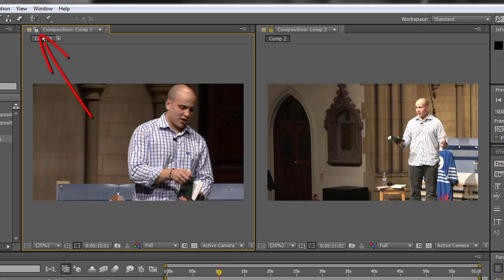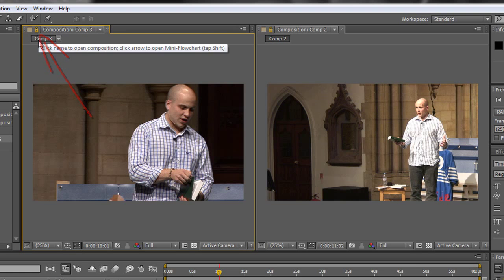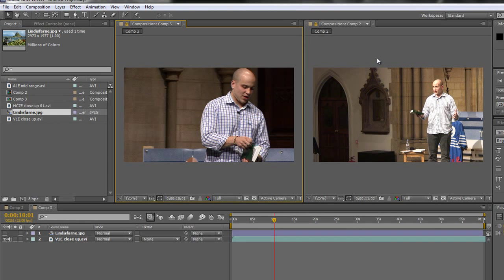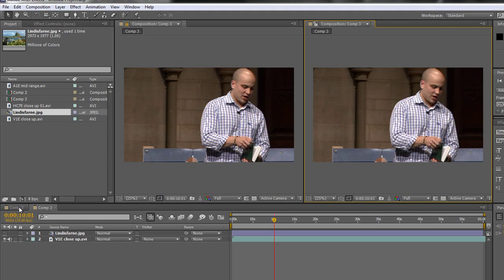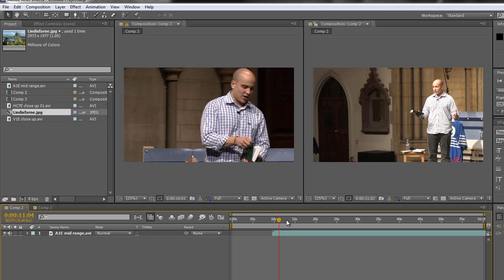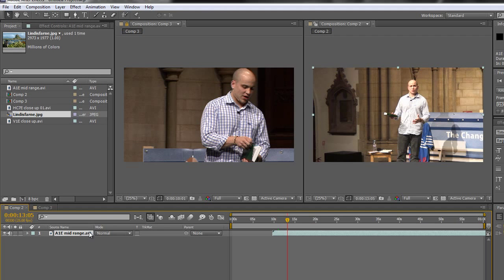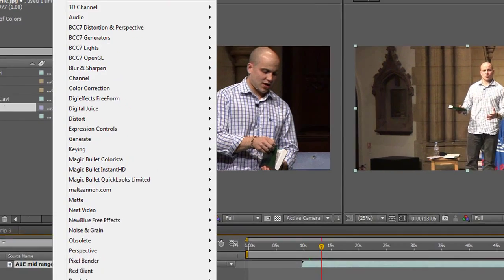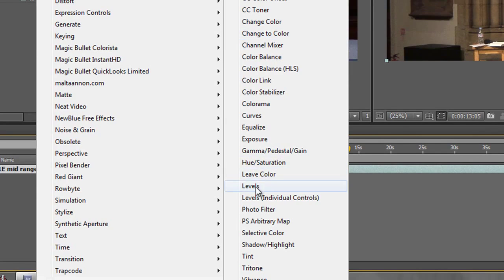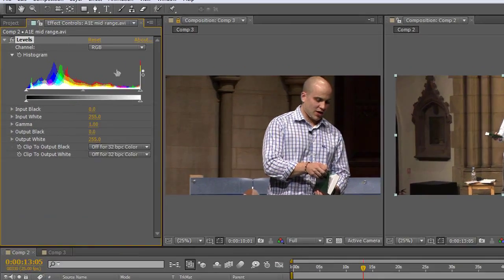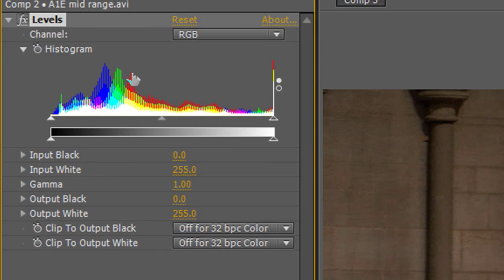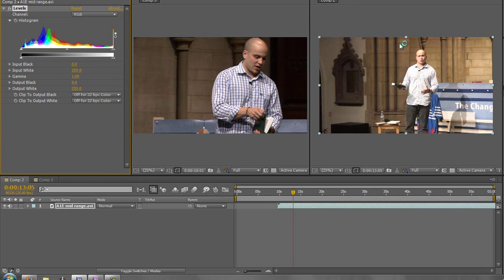I want to lock the reference composition by hitting the lock button, and this is the one we're going to be working on. I'll select my footage, go to Effect > Color Correction > Levels, and that's applied. Now in the levels histogram I can see the colour channel information - red, green, and blue at the top, with yellows, magentas, and cyan where the colour channels mix together.